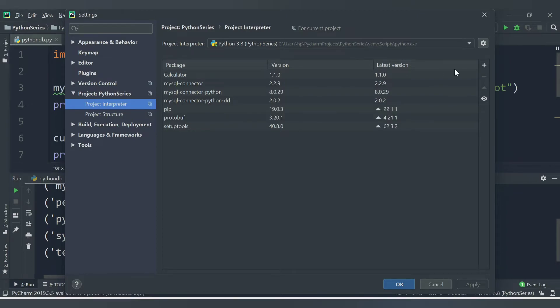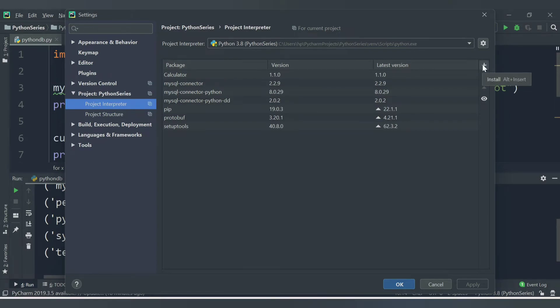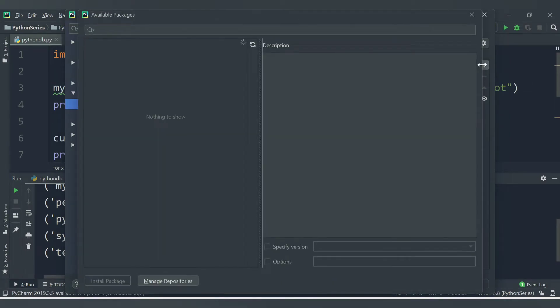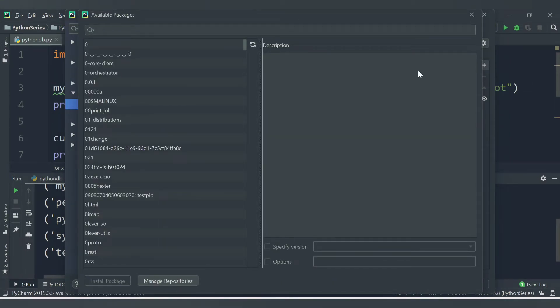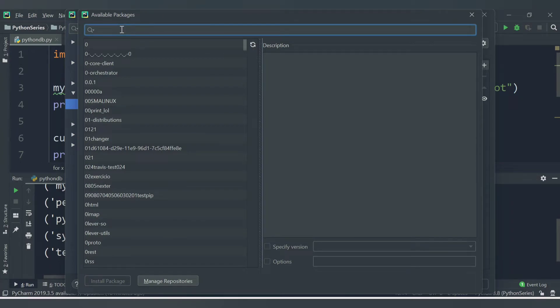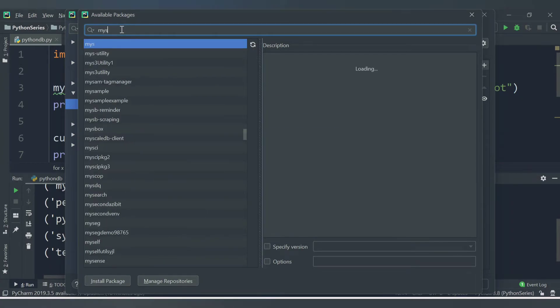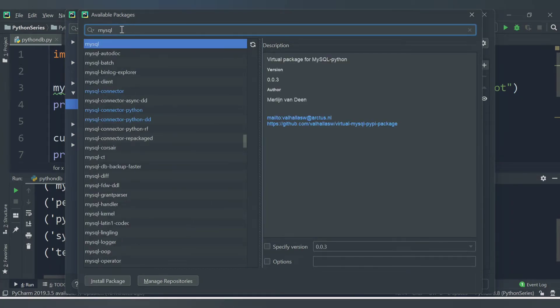Here you will see plus to add the modules. Click on the plus symbol. Once you click the plus symbol, here you will have a search bar. Search for mysql and here you will be able to see mysql-connector, mysql-connector-python, mysql-connector-python-dd.